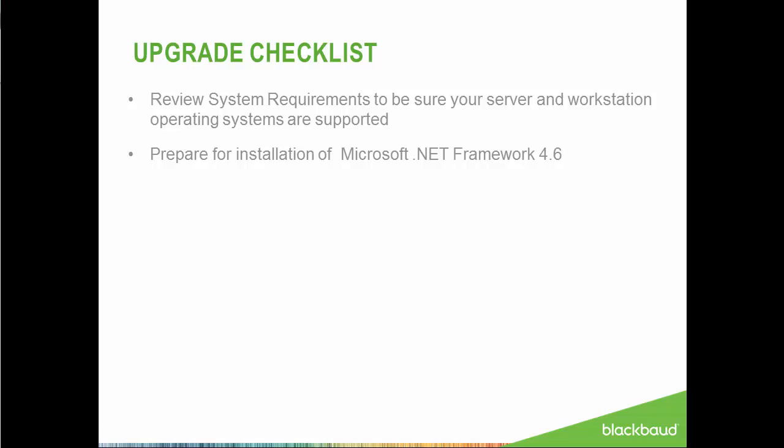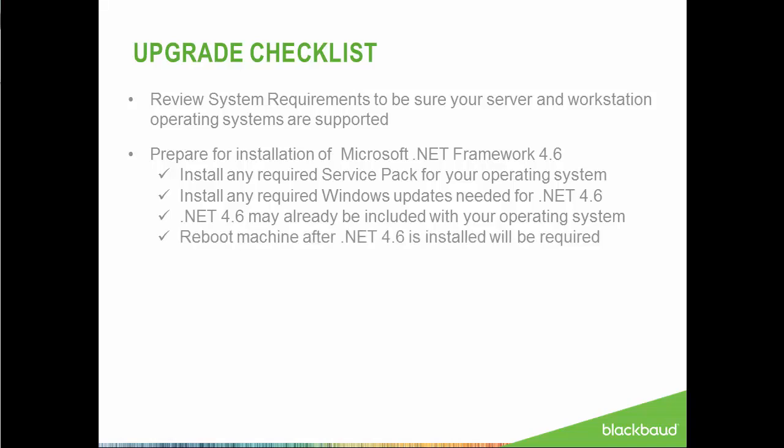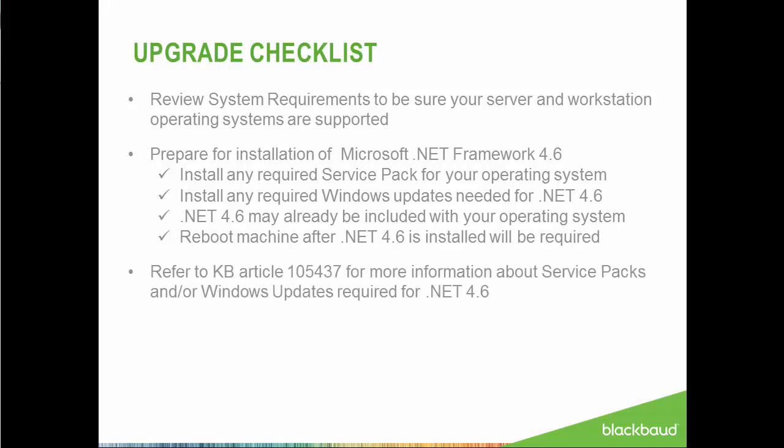.NET Framework 4.6 is a critical component of the latest version of Razor's Edge. In order to install this prerequisite, you may need to install required service packs, install required Windows updates, and or confirm it is already enabled as part of your operating system. If you are prompted to install .NET 4.6 during the upgrade, then a reboot of the machine will be required in order for the Razor's Edge installation to proceed.